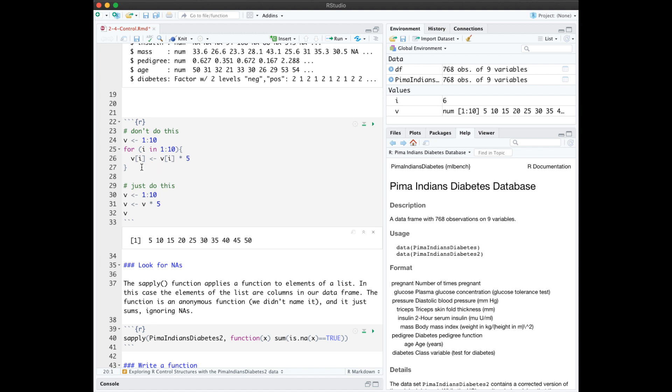Keep in mind that R has vector operations built in, which are really fast. So you don't want to use a loop if you don't have to. Do something like this. Here we create the vector again, and we just say v times 5, which will apply this operation to every element in the vector.